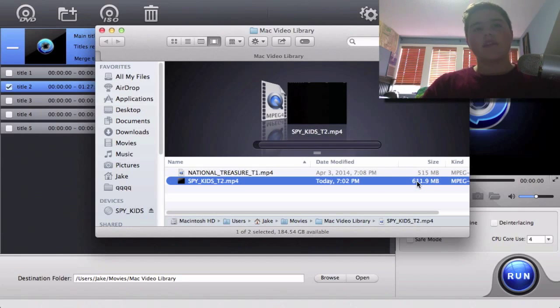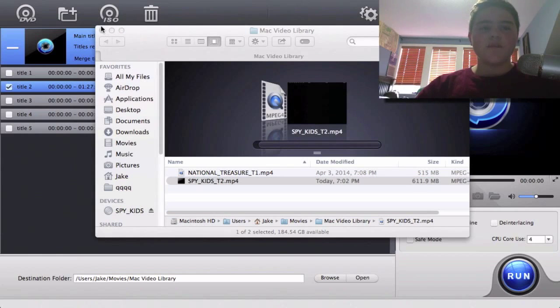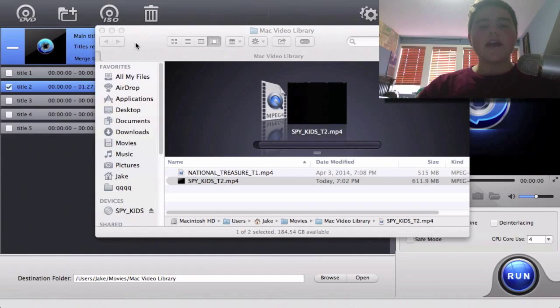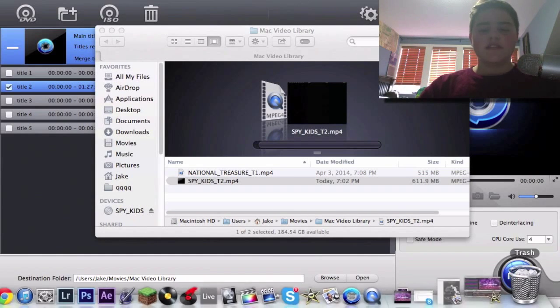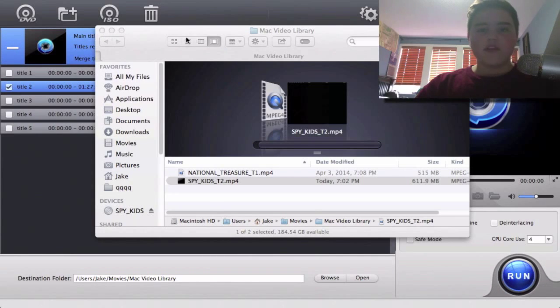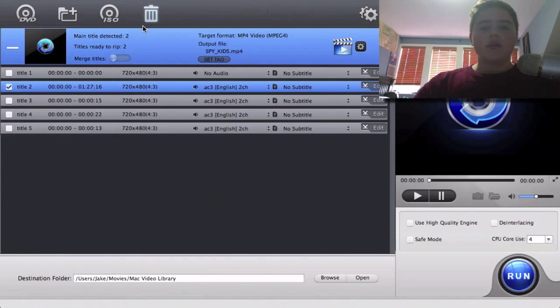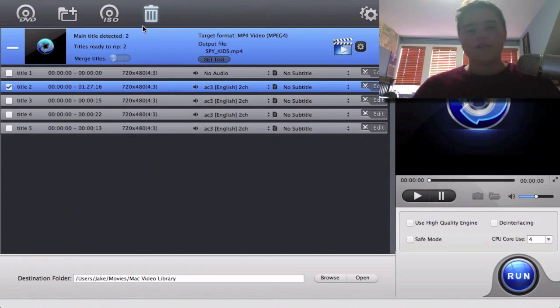It's better than handbrake because handbrake usually makes them about 1.5 gigabytes or so. So yeah, this is the DVD and I don't really want to play much because I don't really want to get in trouble for that, but yes, it does work because it does show the thumbnail. That means the video has processed.